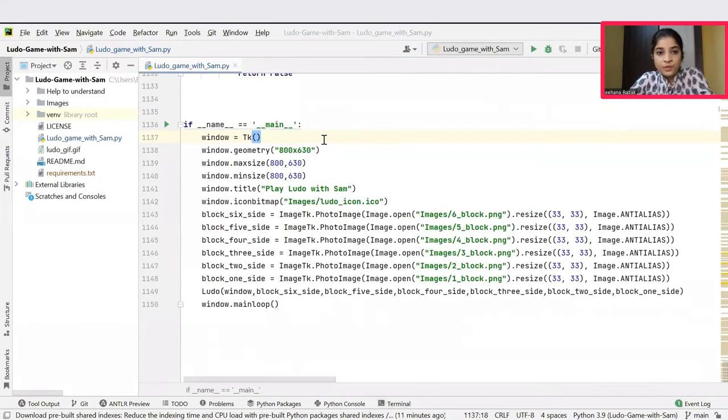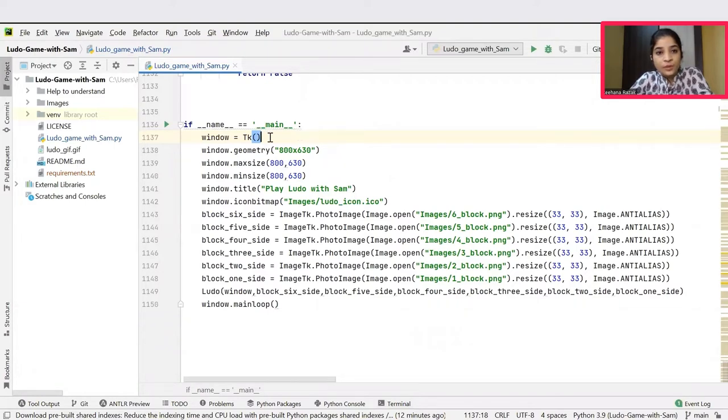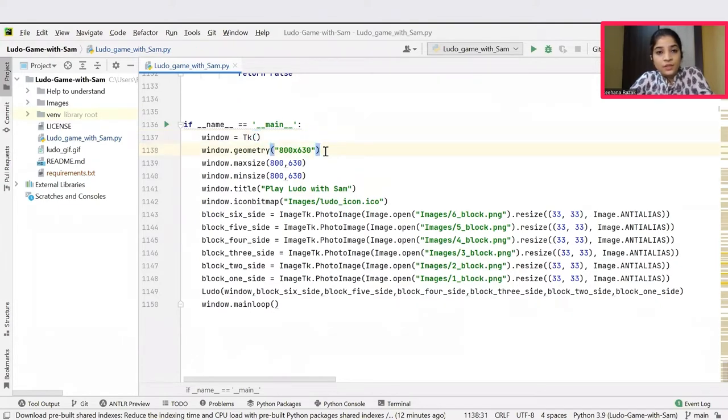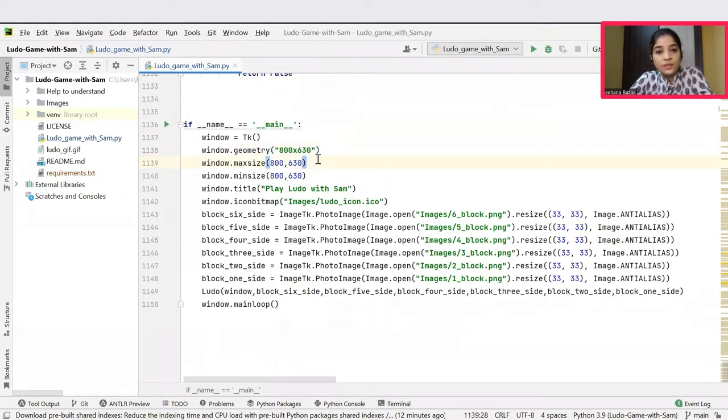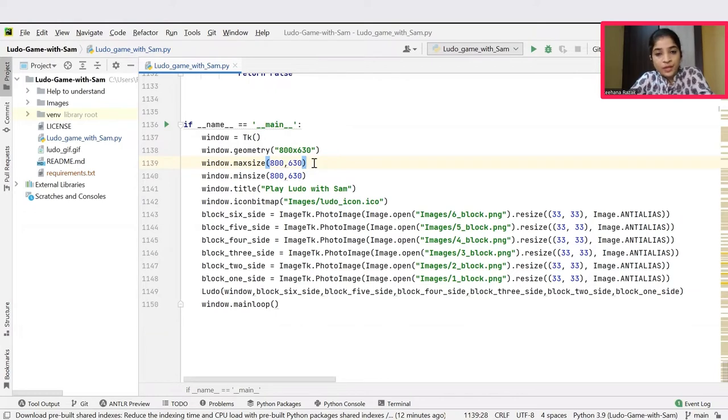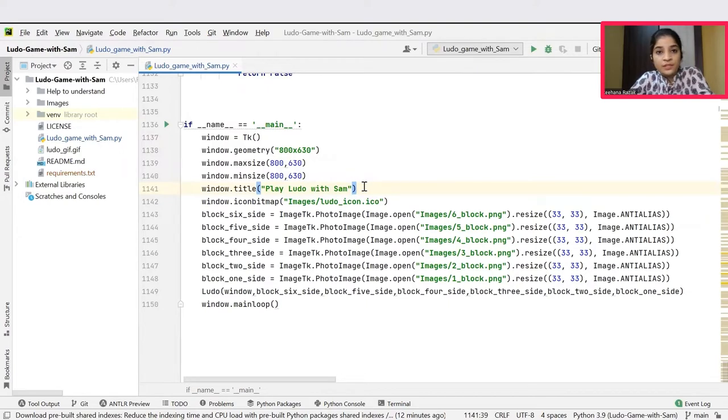Let's jump into our main function. We'll be initializing the module tk to a variable called window, which will create the user interface. Then a function call for geometry is made, which is to set up the height and width of the playing board. Then we are setting the maximum and minimum size for the heights and widths of the playing board to the values of 800 and 630 respectively. Then a function call for title is made by passing the title name that is play Ludo with Sam as a value.